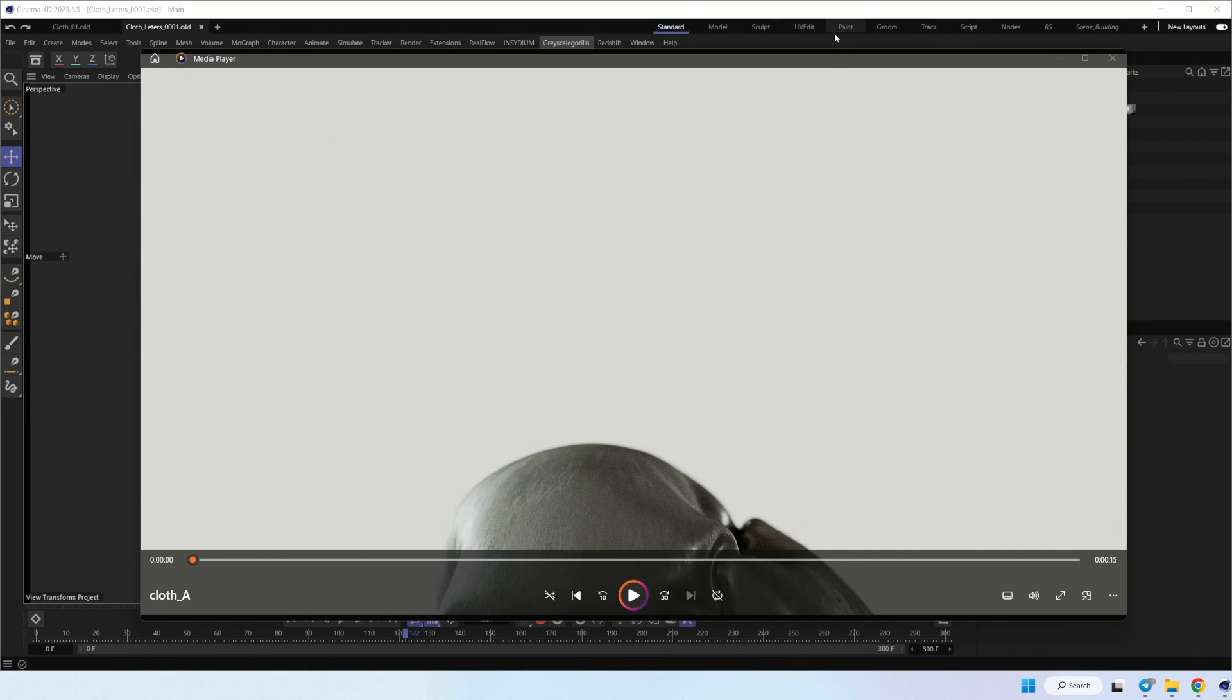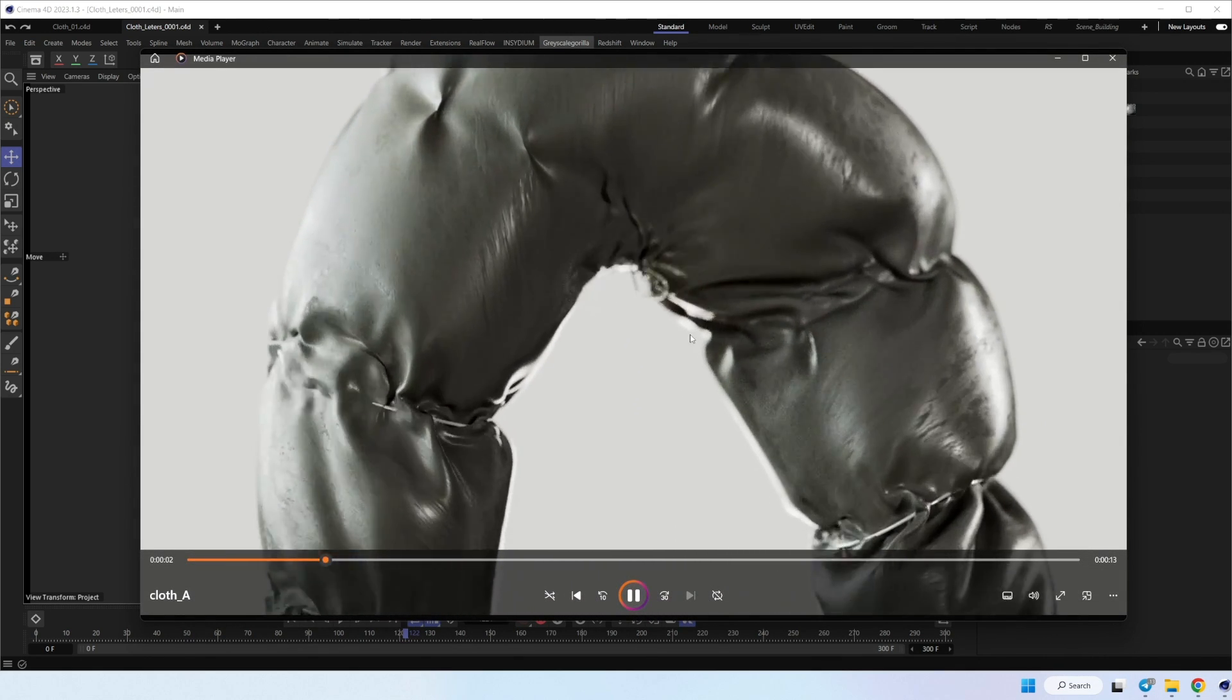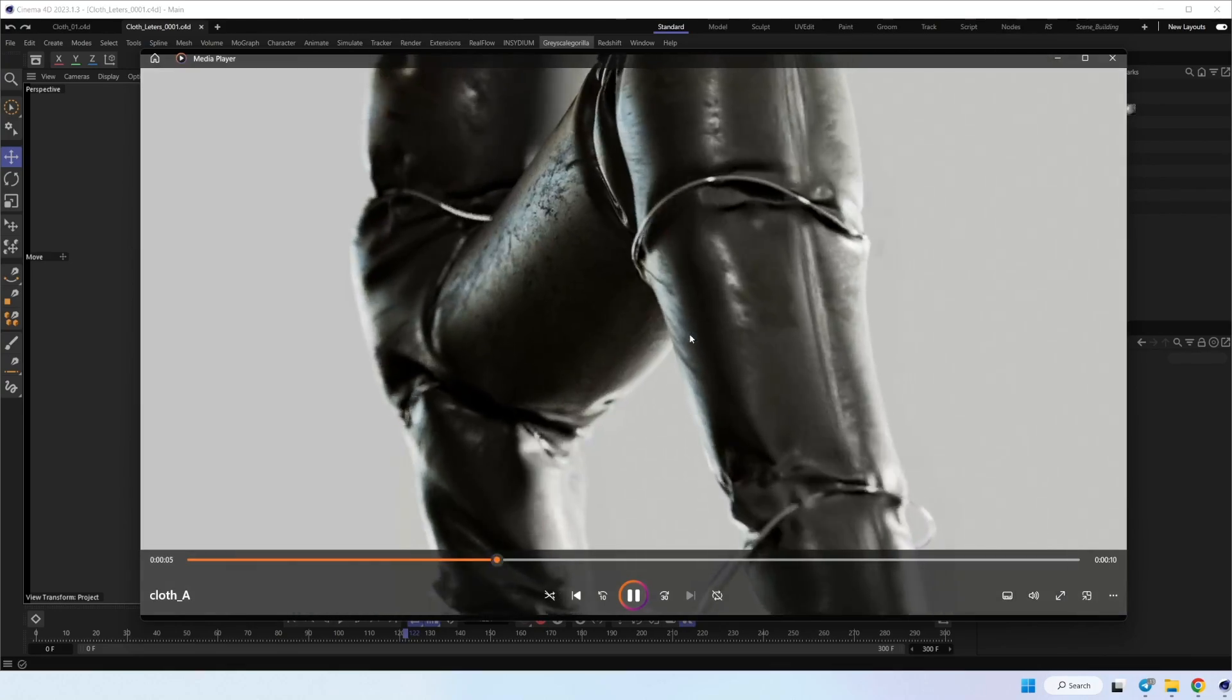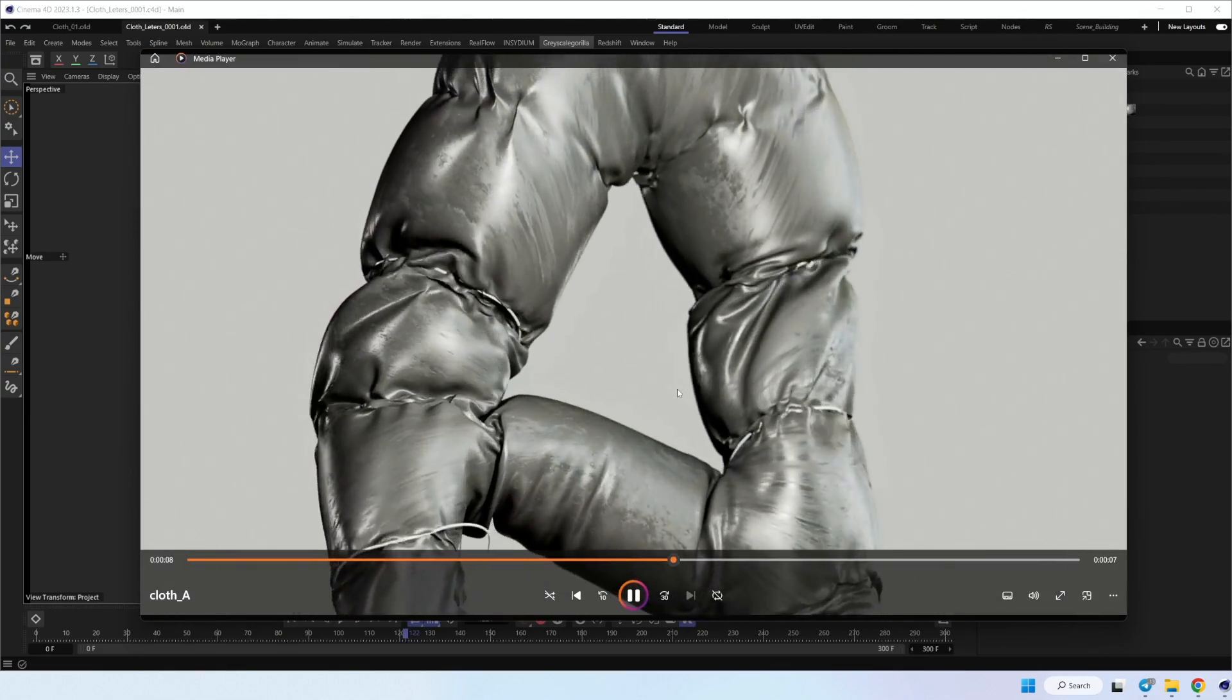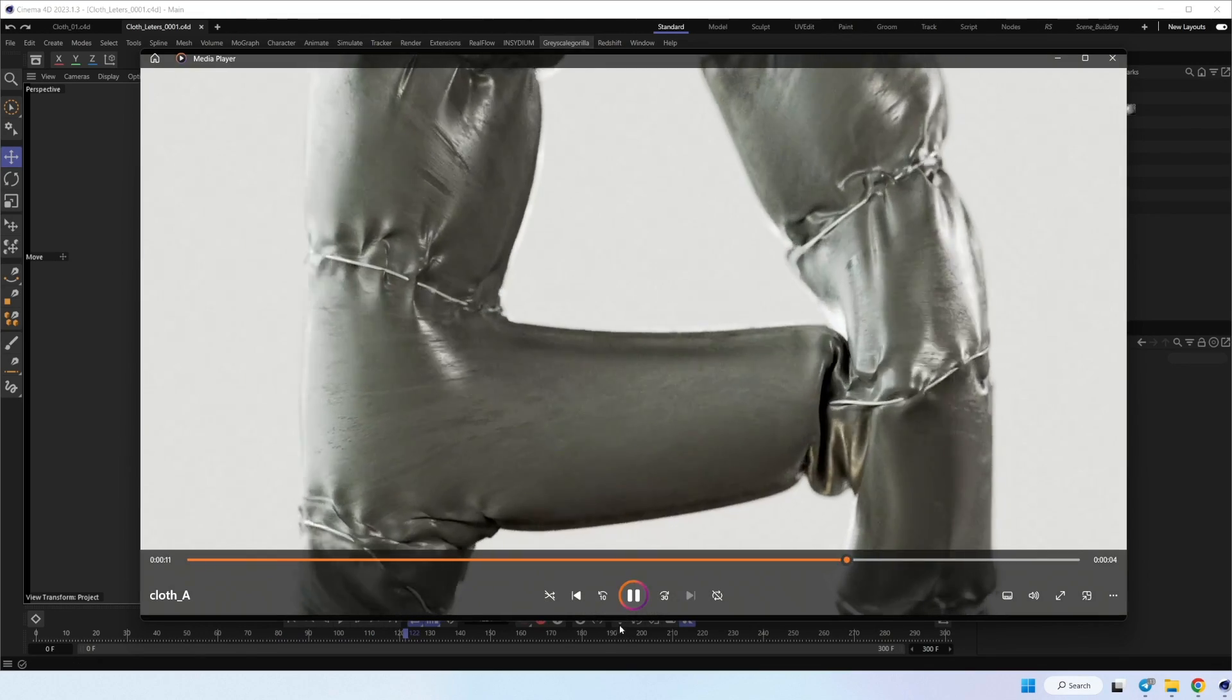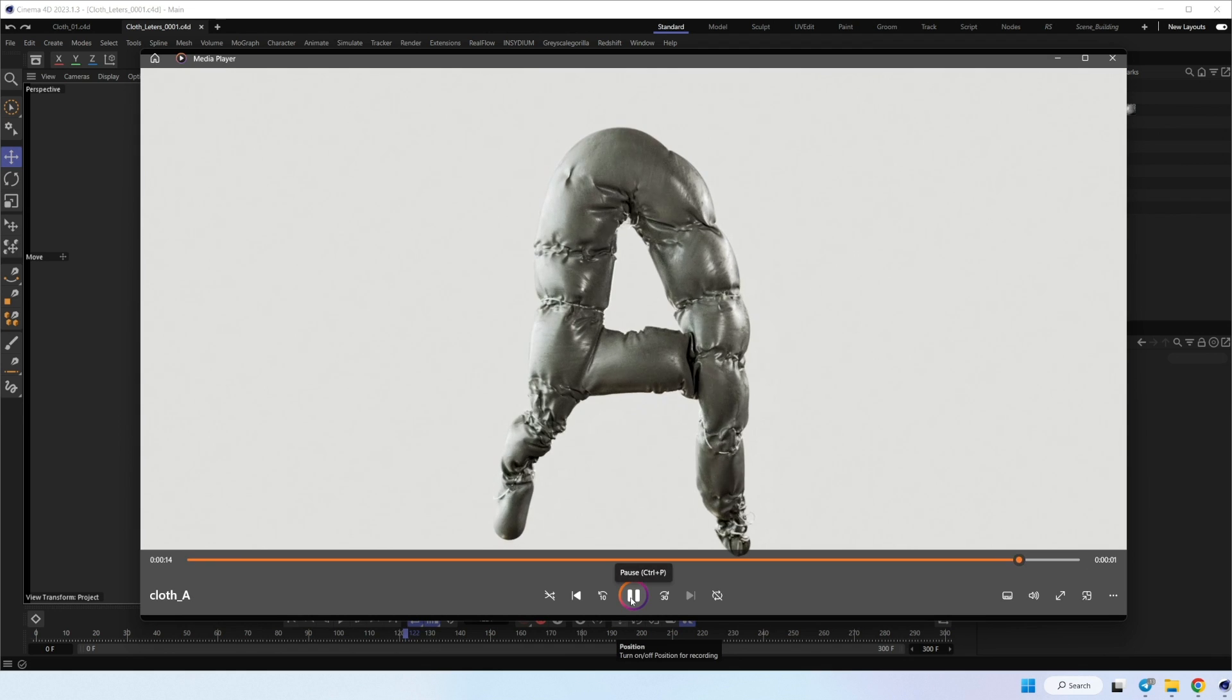Hello guys. Today I would like to show you how to create this simple scene setup with letters and Cinema 4D cloth dynamic simulation. This is a pretty simple scene, so it will be cool for beginners. Let's move into Cinema 4D and check how to create this.